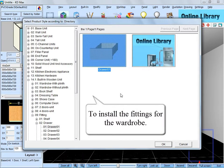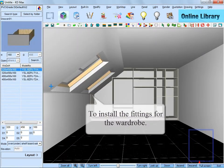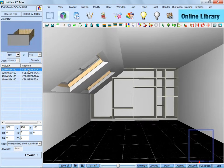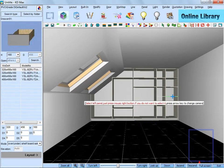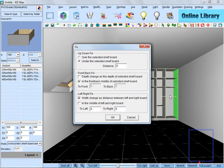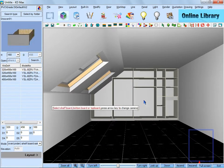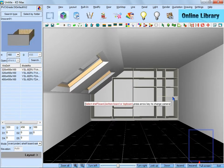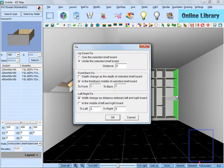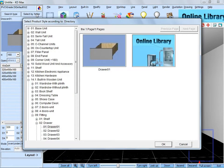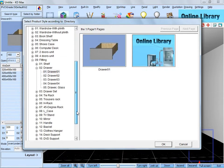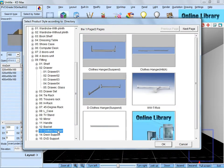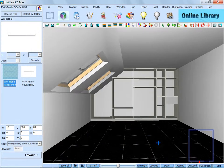And next, we are going to install the fittings for the wardrobe. Choose the drawer first. Then click the panel up, left, right and bottom according to the hints. Then make another one under the last one. Then install two closed hangers in the middle of the wardrobe.